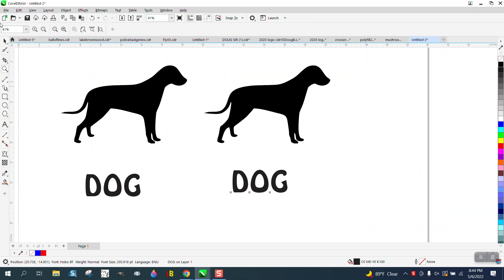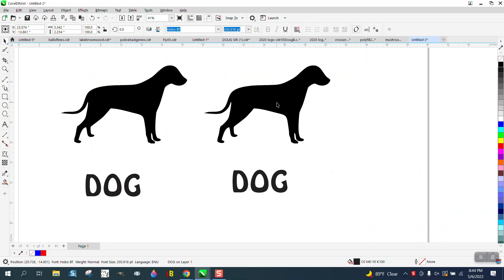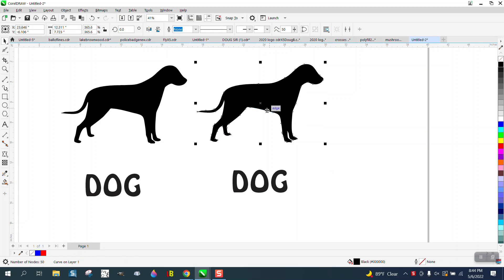Hi, it's me again with CorelDRAW Tips and Tricks. I've done several videos on enveloping a word into a shape, and there's a couple of different trains of thought.